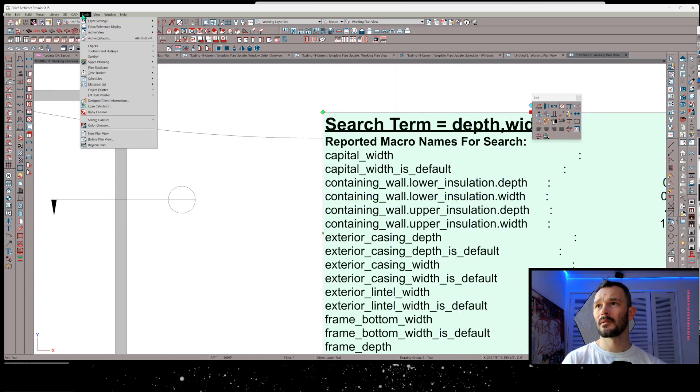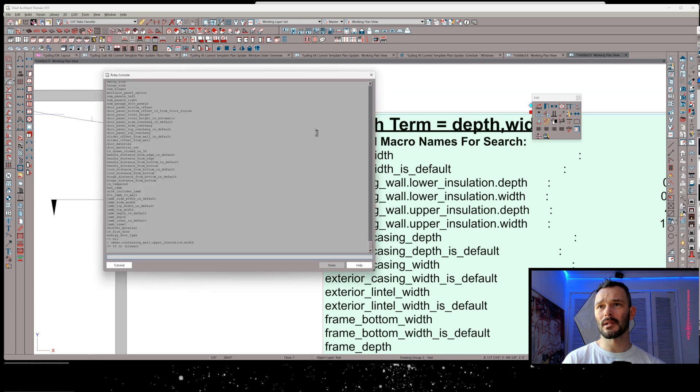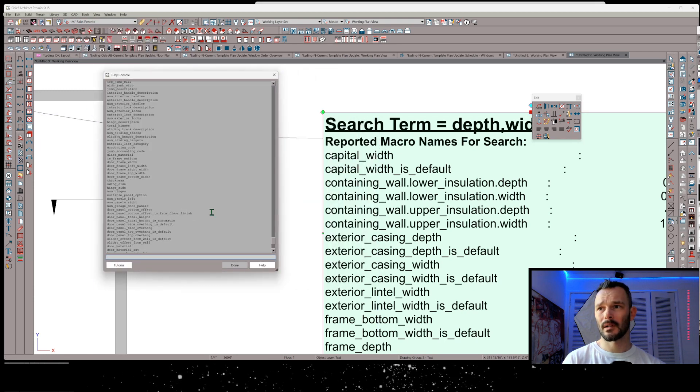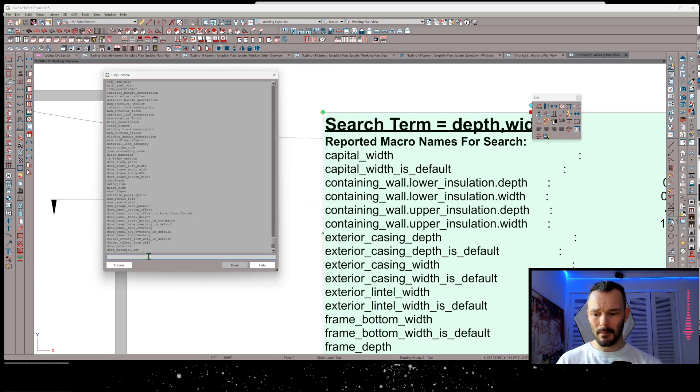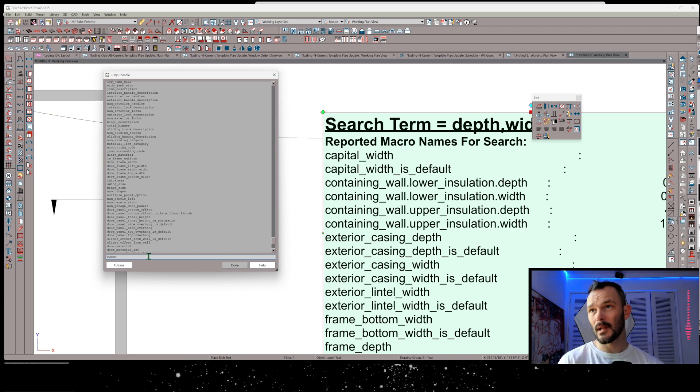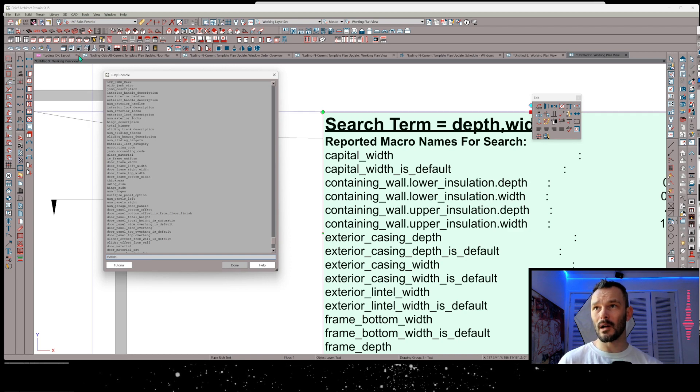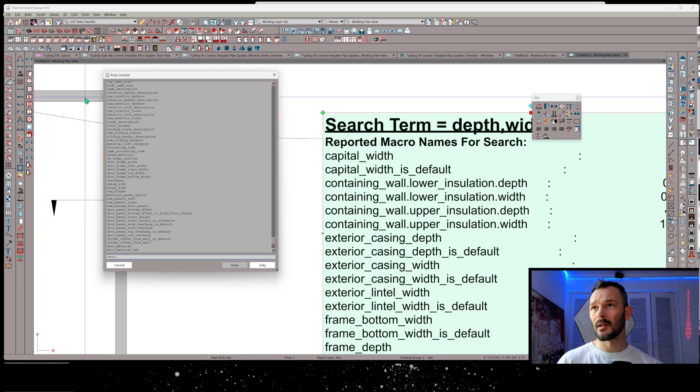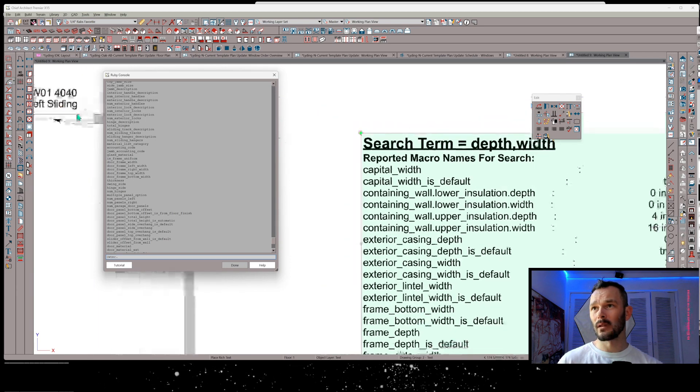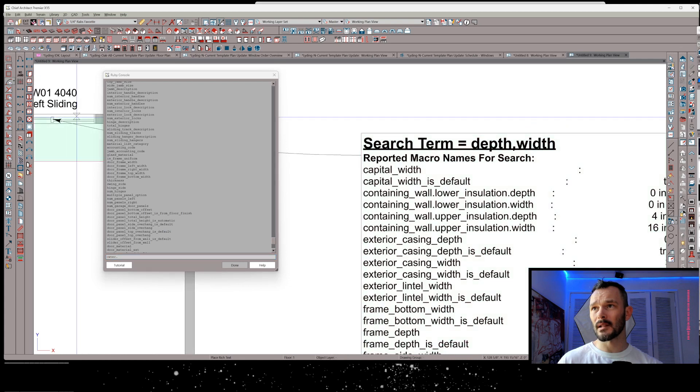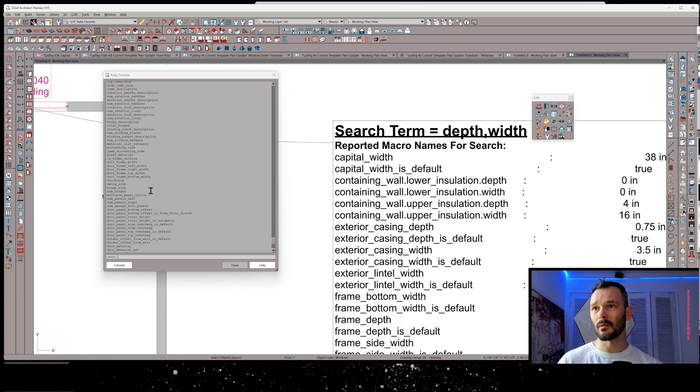I'm going to open up my Ruby console just to show you how this works. I'm going to shrink this down. And I'm going to put owner to just say that this is an owner object. And while we're at it, let's just select this window so we have exactly what we're reporting.